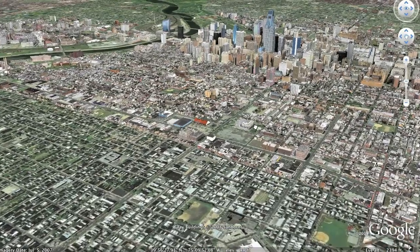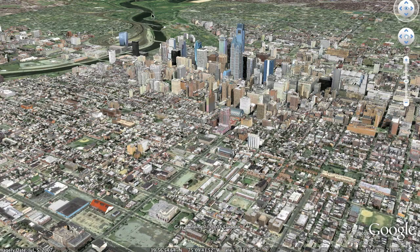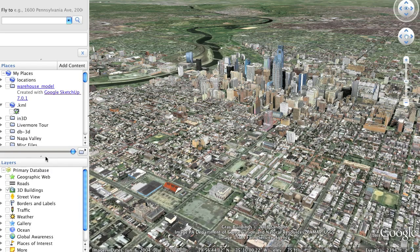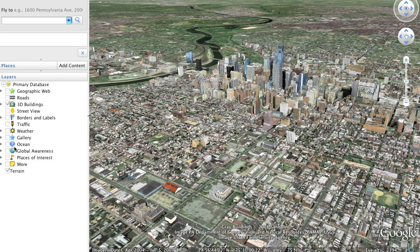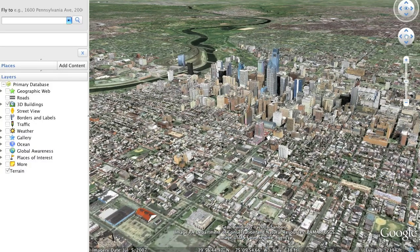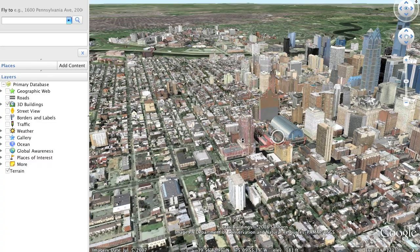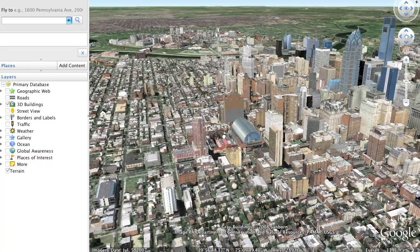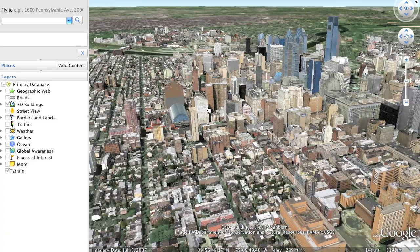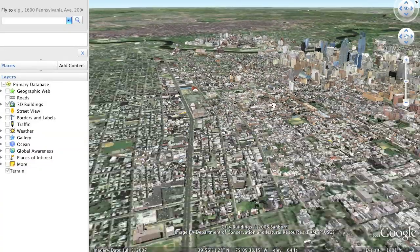Here you can see I'm inside Google Earth with the 3D Buildings layer turned on — that would be this icon here. You can turn on 3D Buildings, and typically major cities have been developed, either their downtown areas or, in cases like Philadelphia, essentially the center city area.